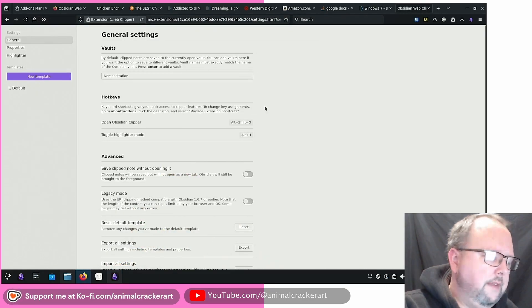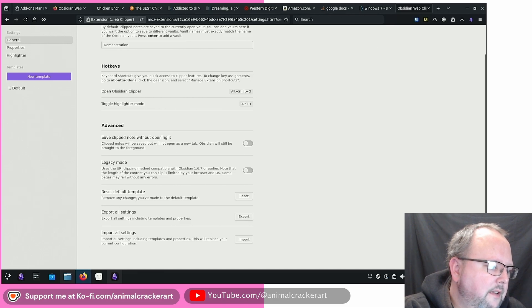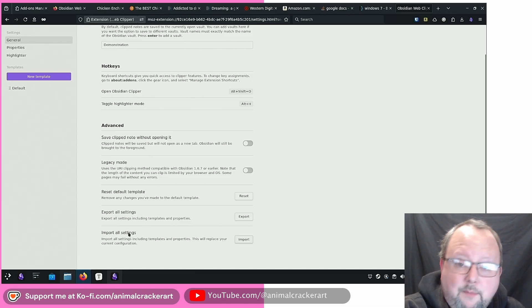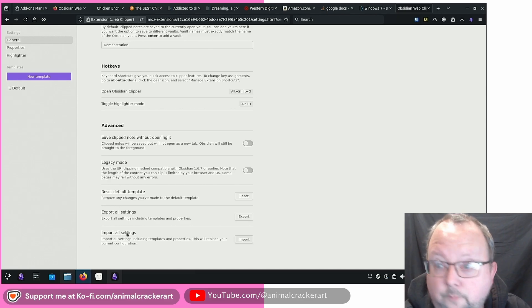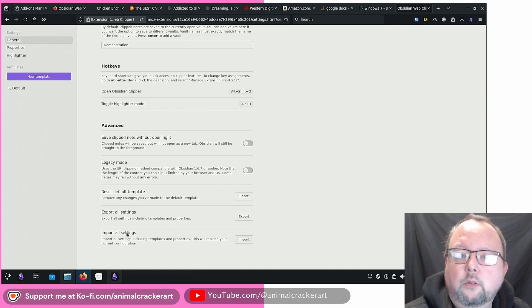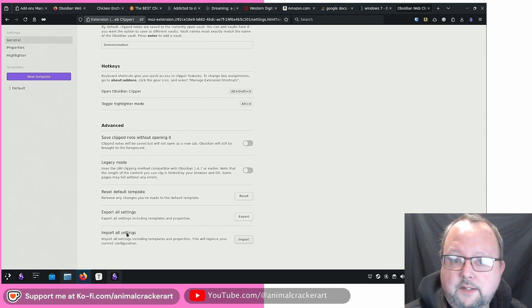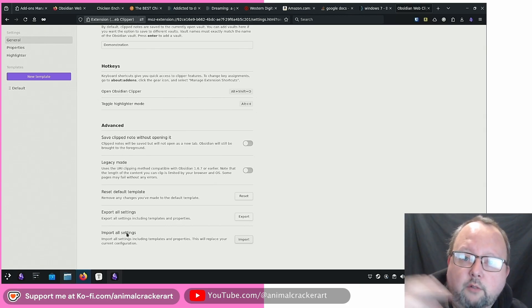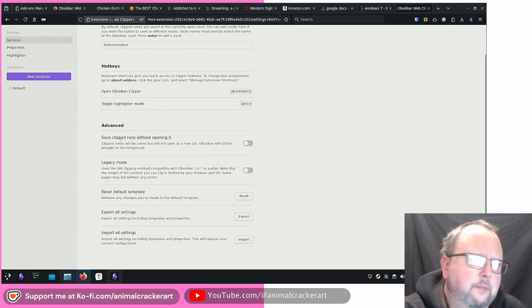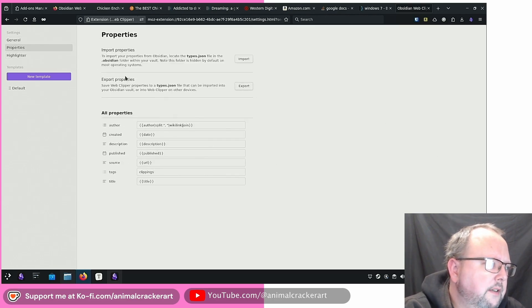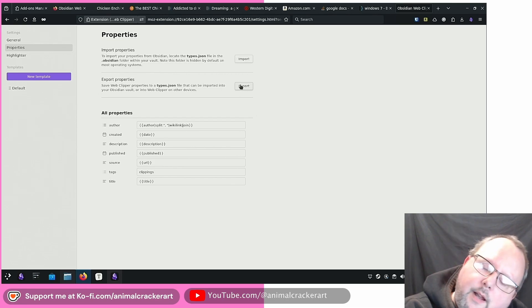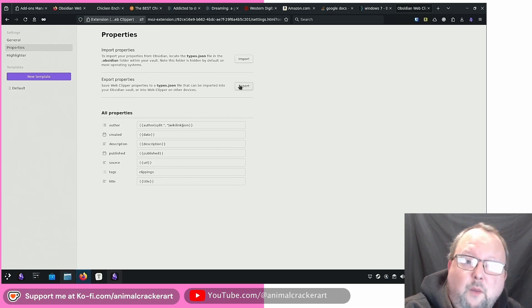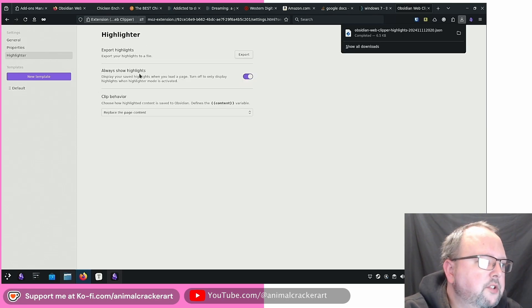So this one is just a demonstration. We'll just put the name in there. Default templates, export all settings, import settings. Import settings is probably going to be cool because I would expect the Obsidian forum and probably the Reddit might have people sharing templates and sharing the automatic rules and stuff that they end up using, which could be pretty interesting. Properties. So this is the default properties, as you can see, import properties, export properties. So I would suspect same with this. People might be exporting the property setups for certain websites and things like that.